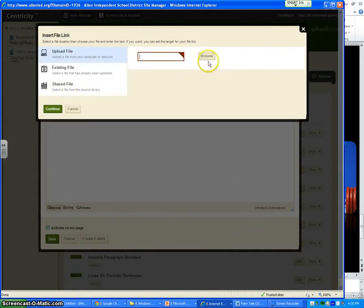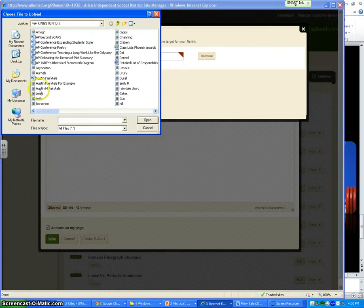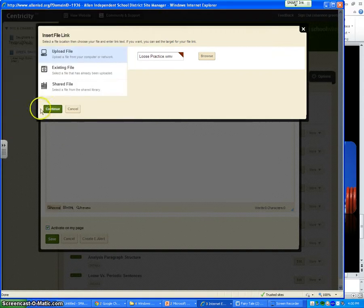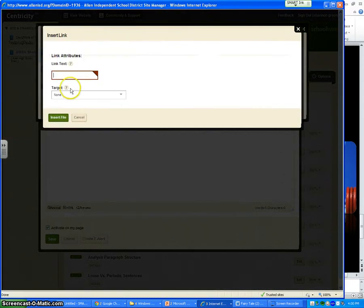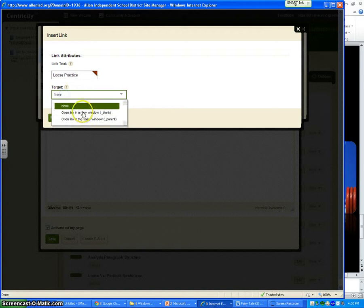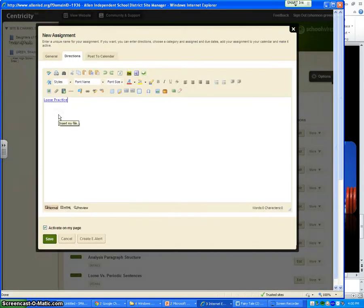And this is where you actually get to attach it. So just like you would any other document, you go through. I saved it on the USB drive. We called it loose practice. Right there. Great. Open it. Say attach. I always put it in a blank. Say insert. We're done.